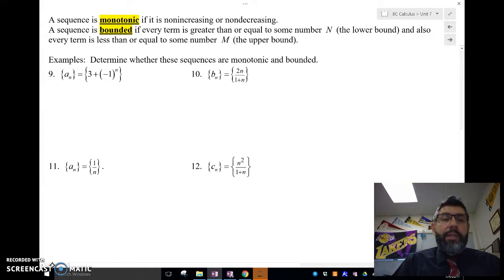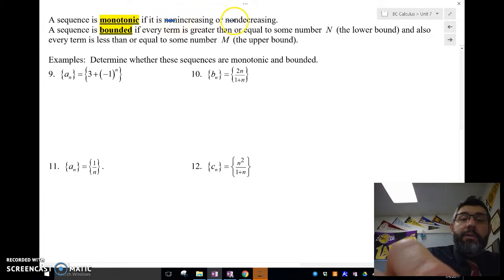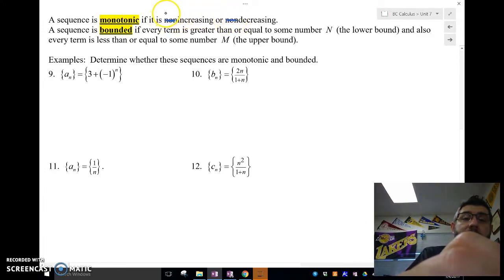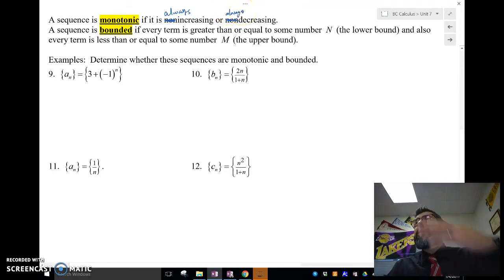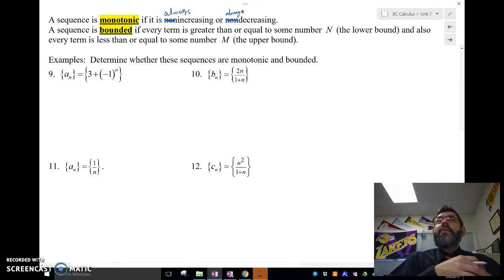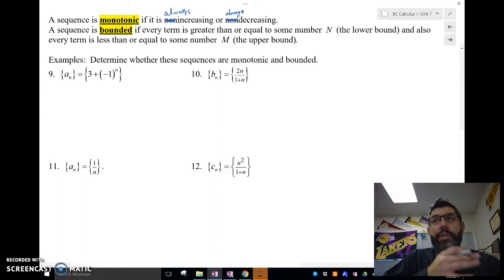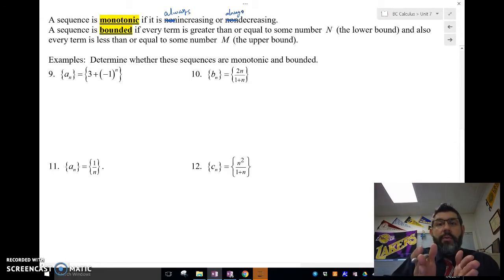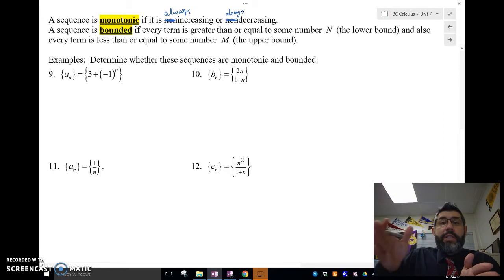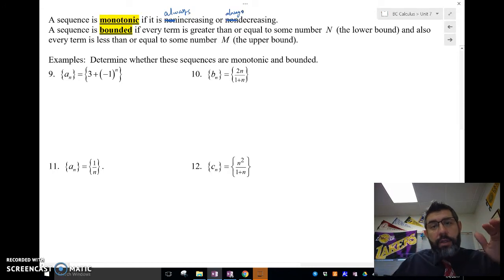The first thing we'll talk about is a monotonic sequence. A monotonic sequence is one that's either always increasing or always decreasing. If the numbers always get larger — every term in the sequence is bigger than the previous term — then it's always increasing, and that's monotonic. If it's always decreasing, that's also monotonic.